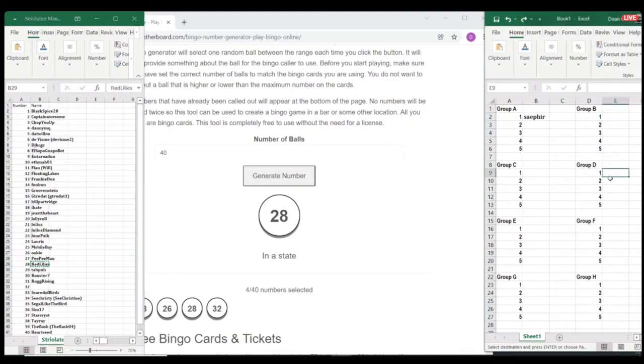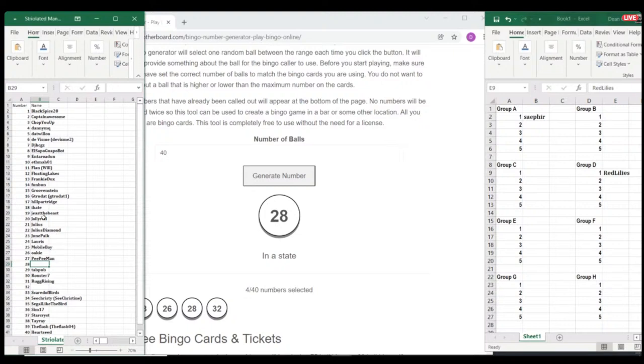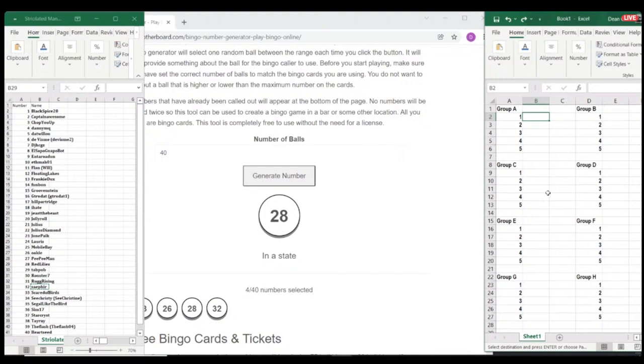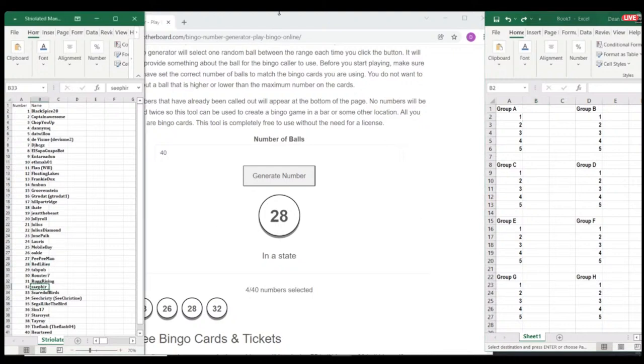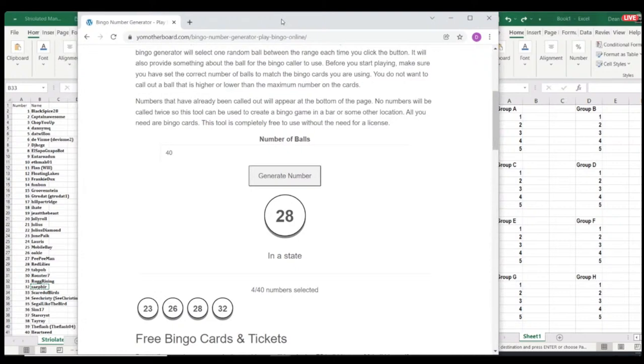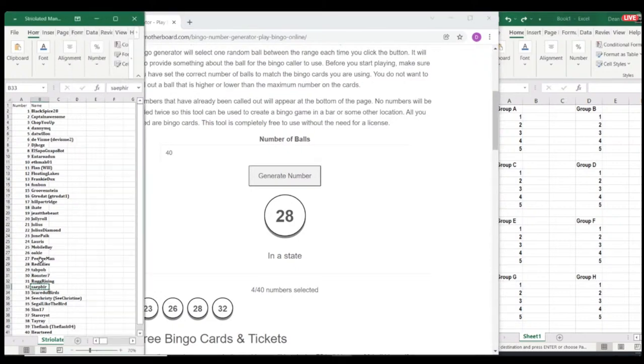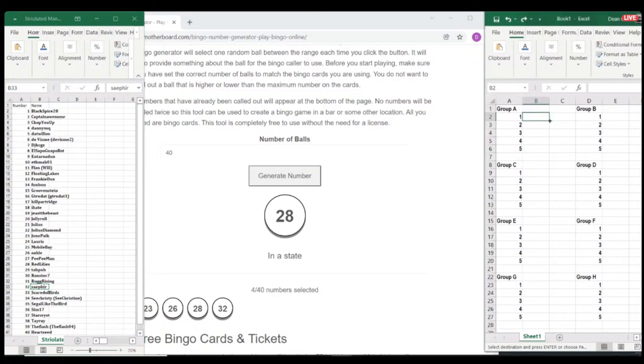Brand new player within that group, is number 28, Red Lilies. Oh, what is going on here? You've already messed up. I have already messed this up. What have I done?